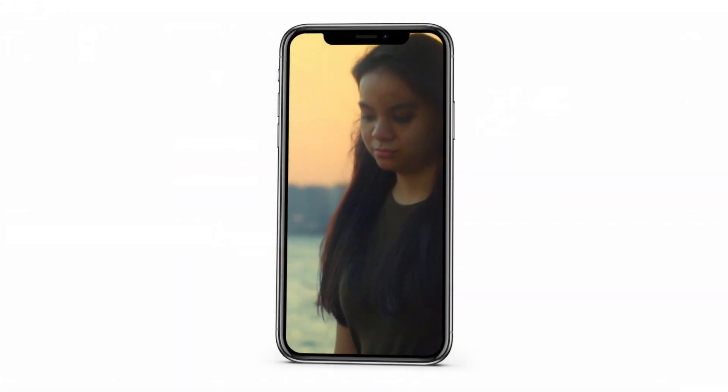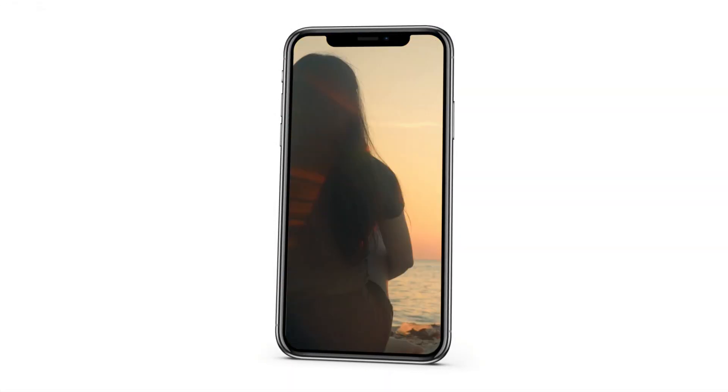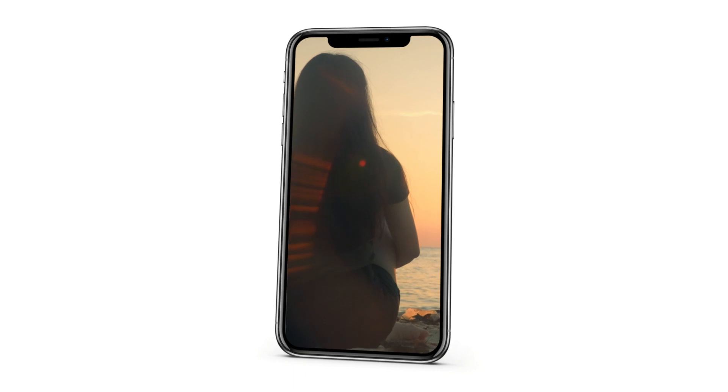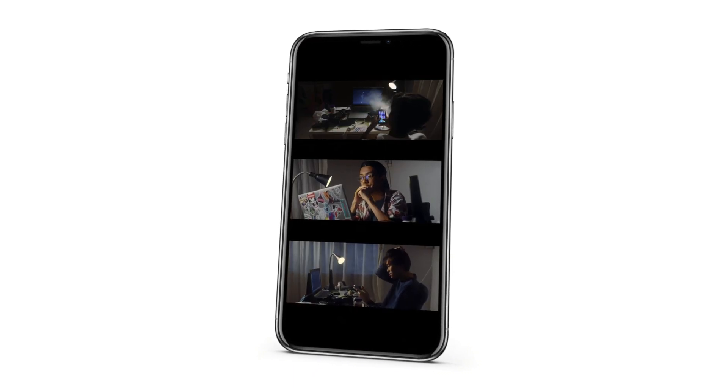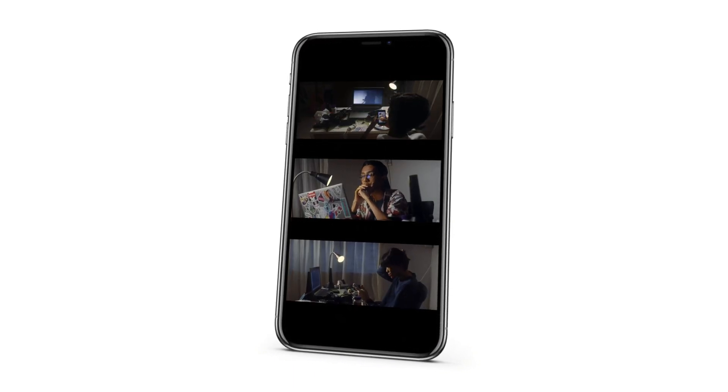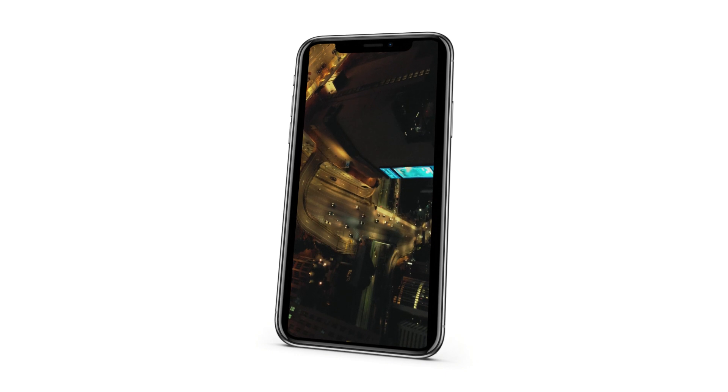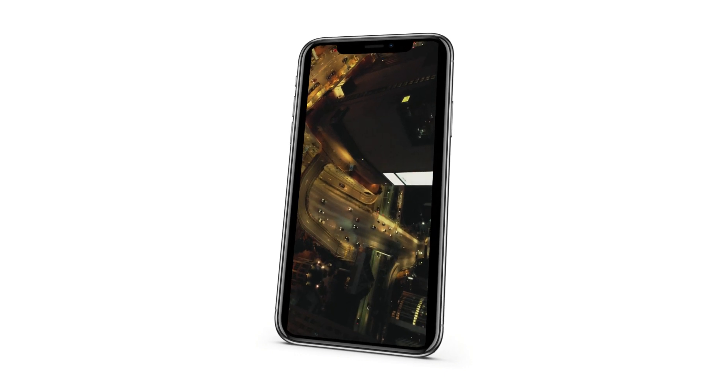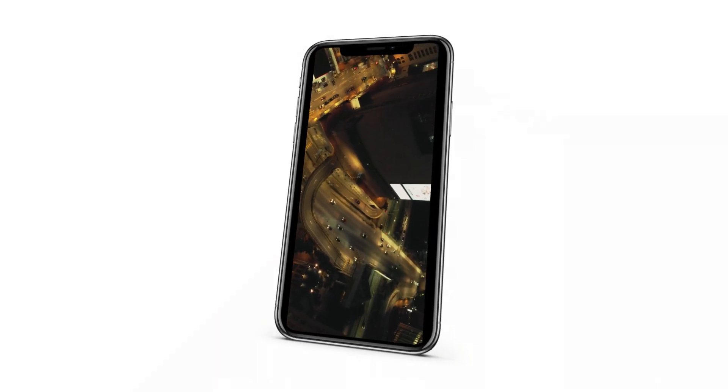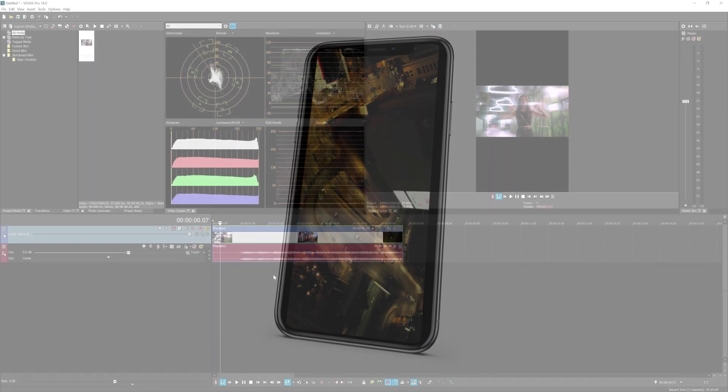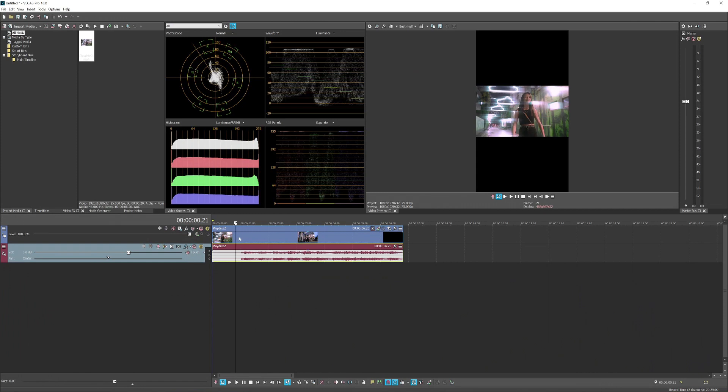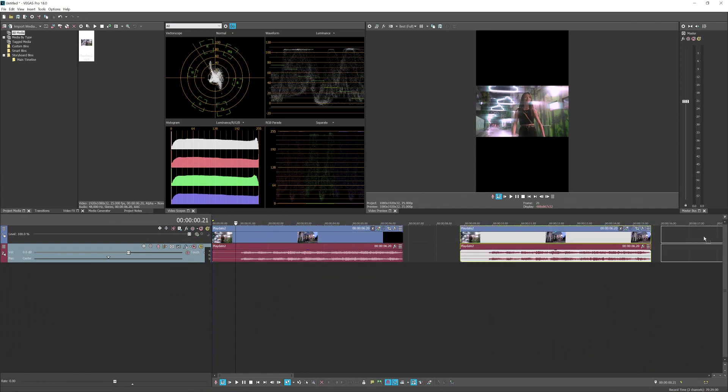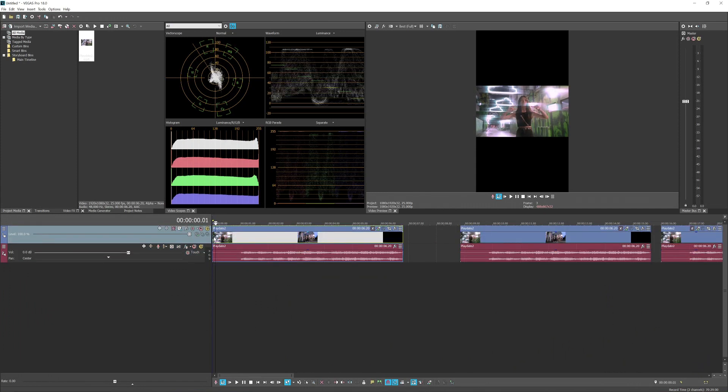Now there are three types of vertical video. One is a full frame, one is like top, middle, bottom kind of Instagram story, and sideways kind of vertical videos. I'm just going to duplicate this video real quick and put a marker.